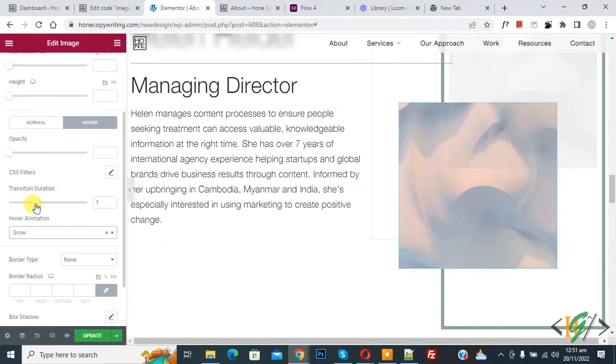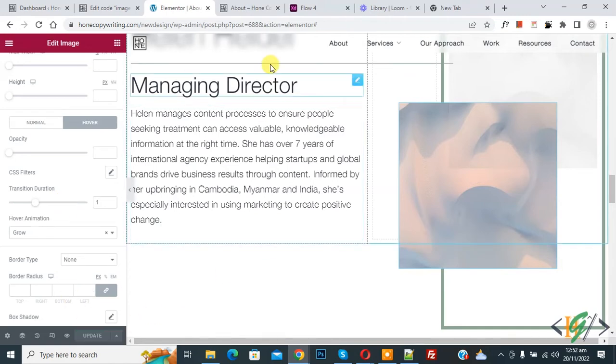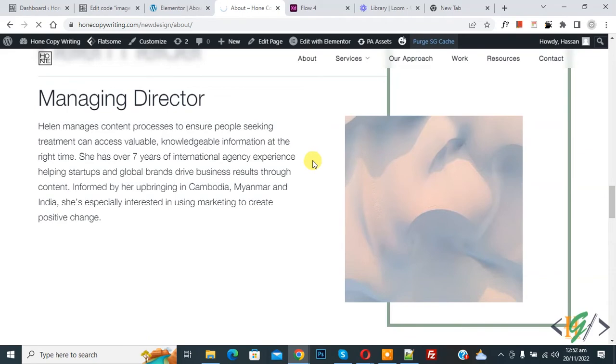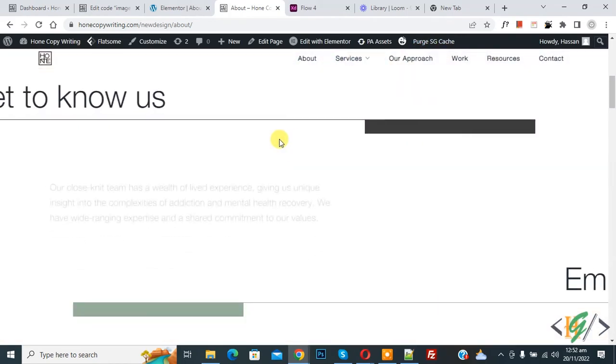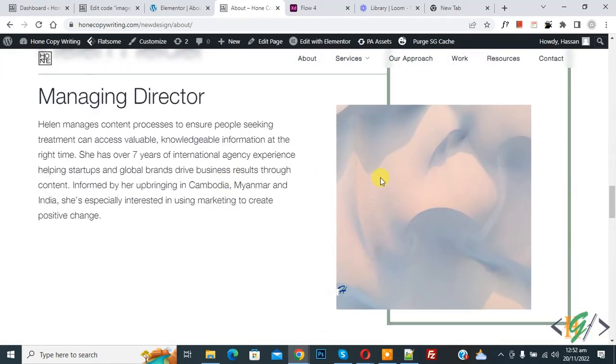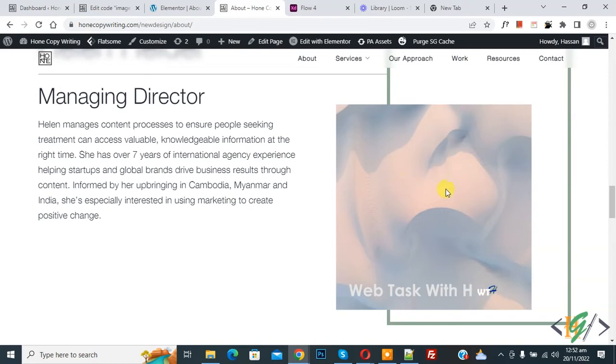Then you can select transition duration also according to your requirement, and then click on Update. Now go to the page and refresh the page again. Now scroll down, you see this image - hover on it and you see the grow effect, the zoom effect on image in Elementor WordPress.